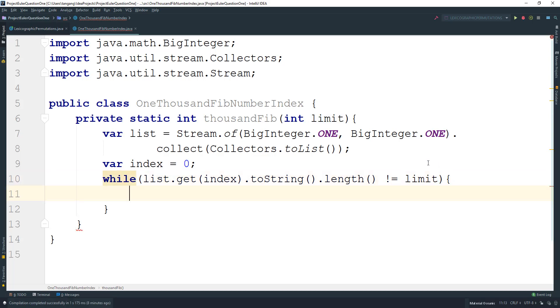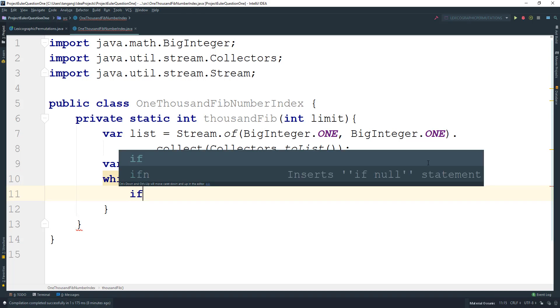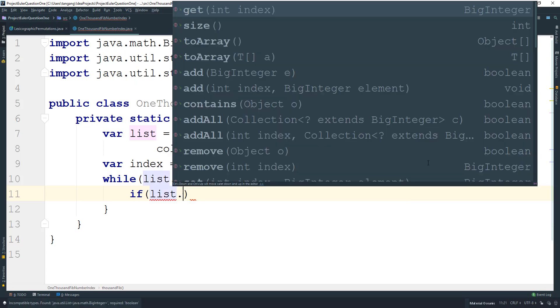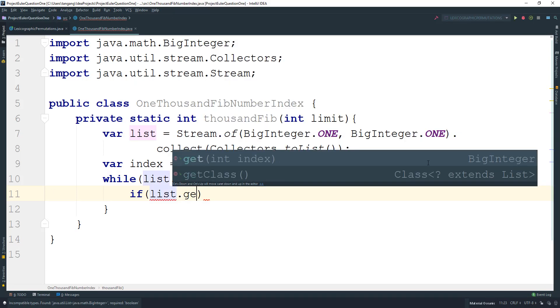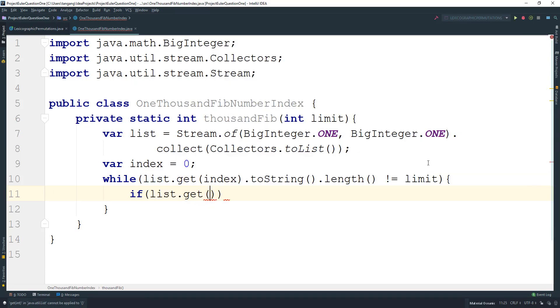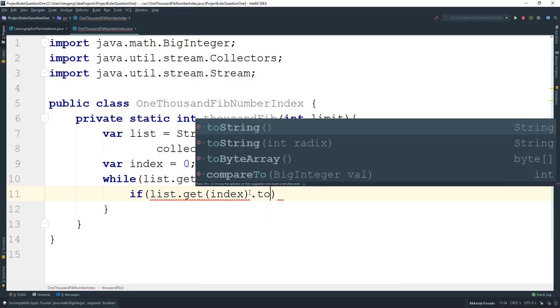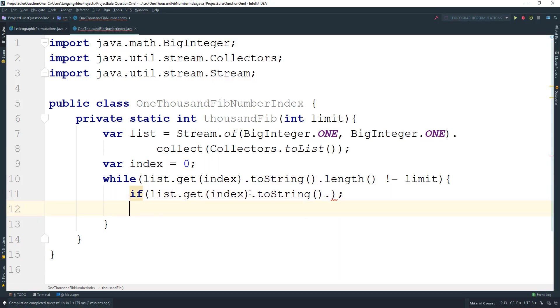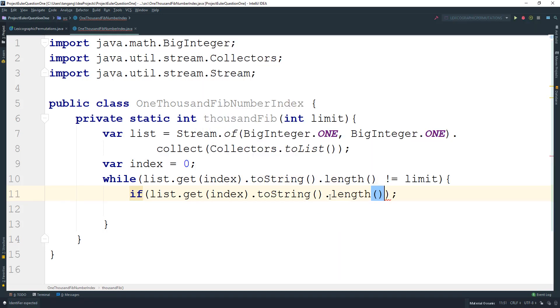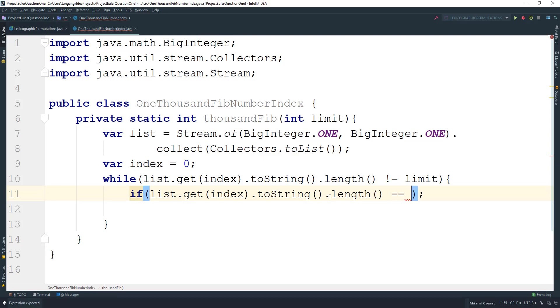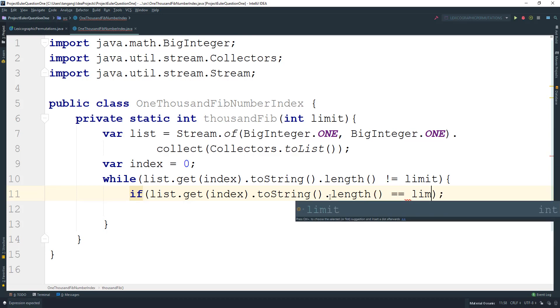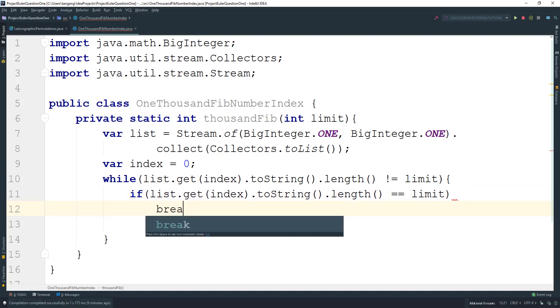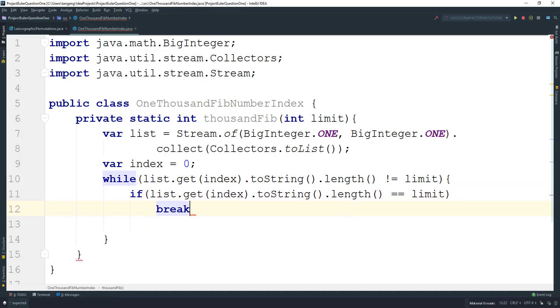We're going to check: if list.get(index).toString().length() equals limit, then we just want to go ahead and break.